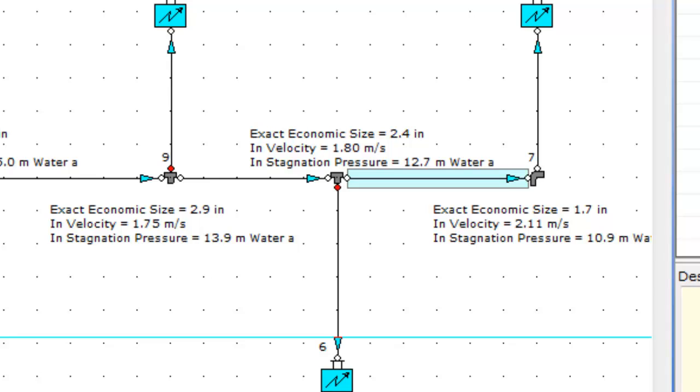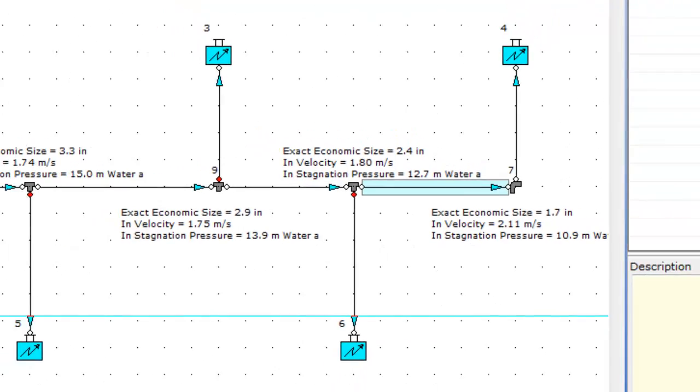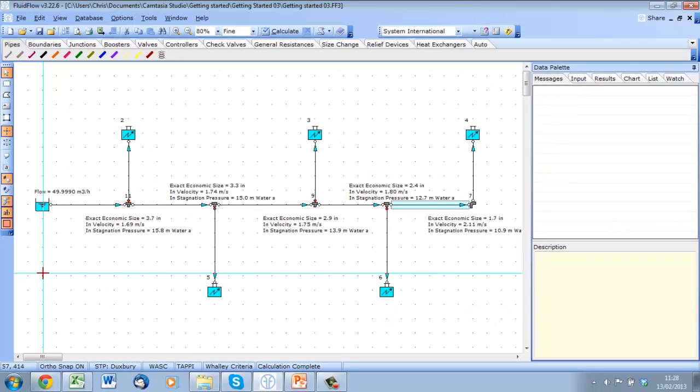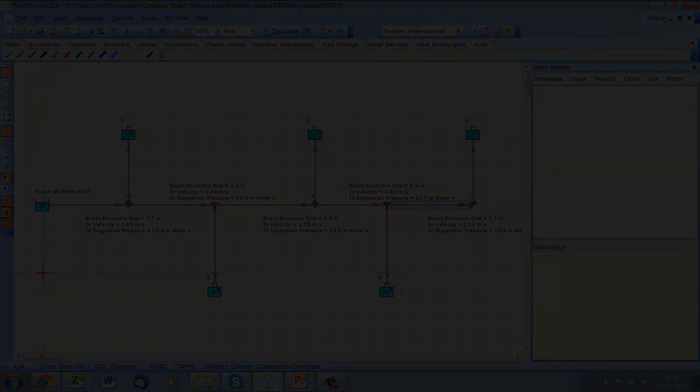You can also see the geometry of the header is exactly as you would expect. The diameter is reducing along the line as flow is taken out at each offtake.